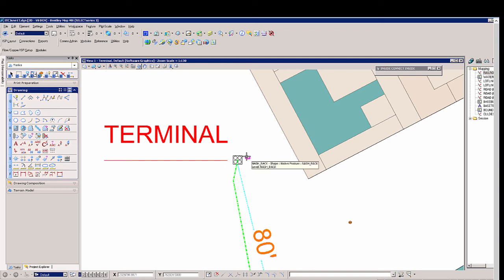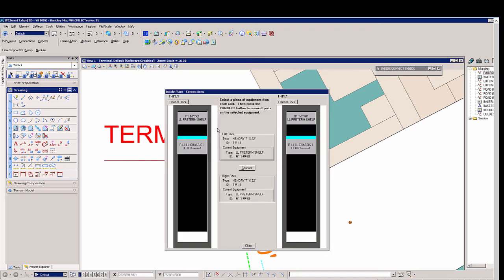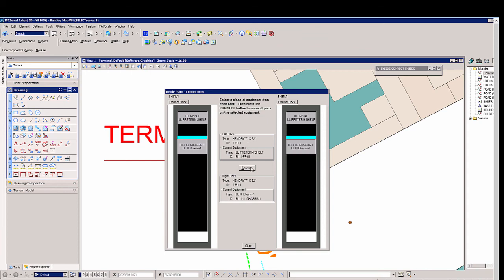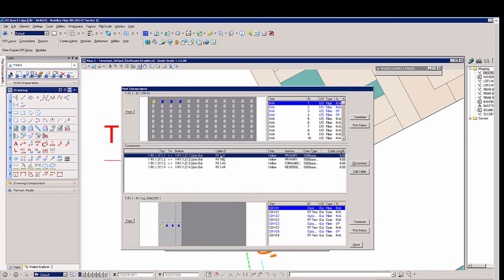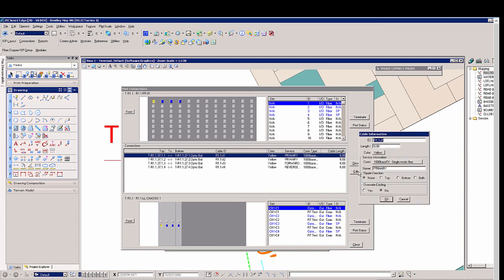You'll see a visual representation now of the racks. So I'm going to preterm shelf on the left, connect it to the chassis on the right. Then I will select connect in the middle. Now this gives me a visual representation of all of the patch cords that I have here using ID, length, color, the type of jumper, and the actual primary circuit name.